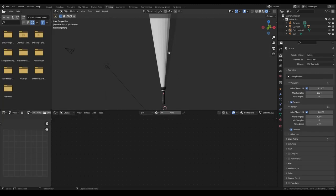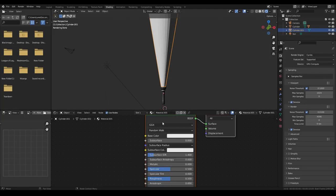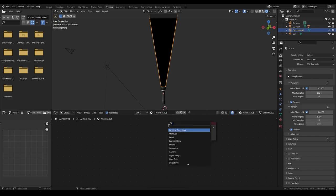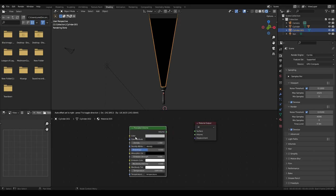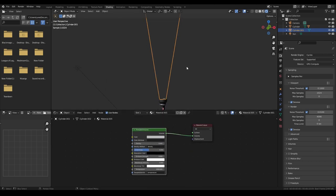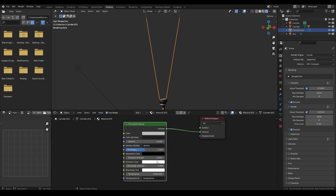Now over in shading, you need to create a new material and delete the principled BSDF, then add in a principled volume node and put it in the volume. And now we don't want any density, so just turn the density completely off and use the emission strength.